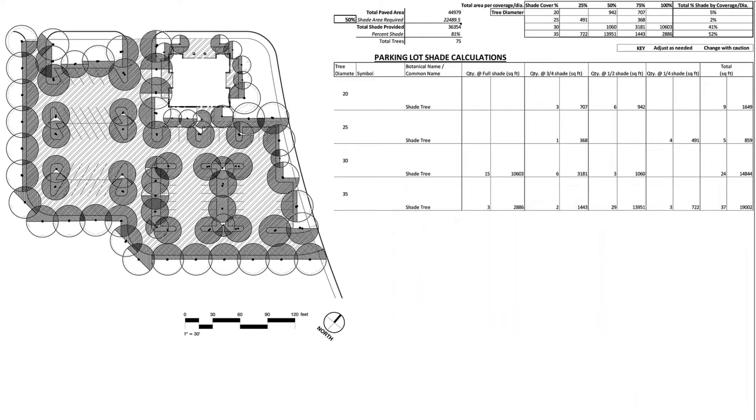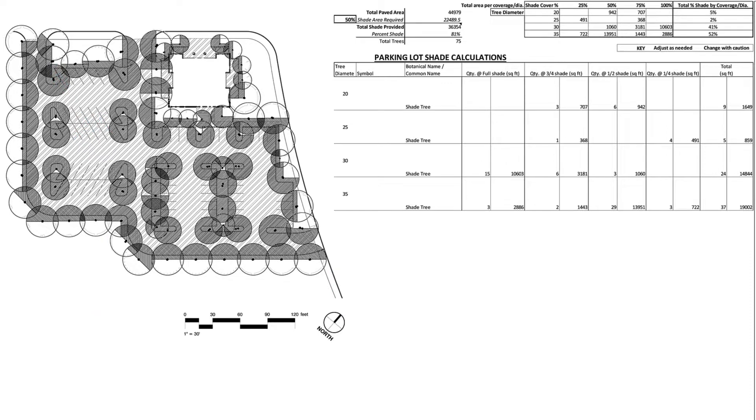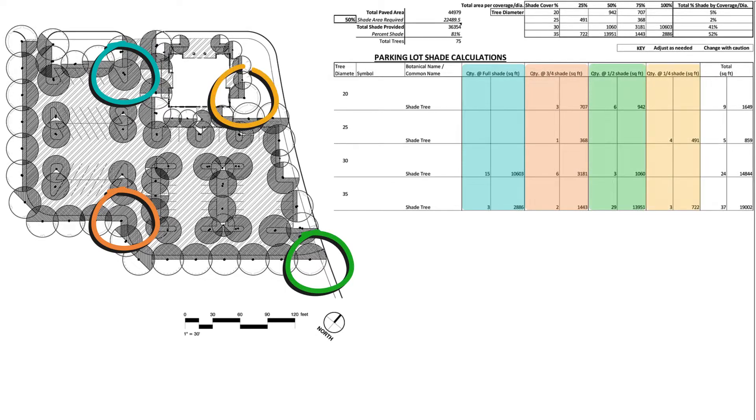In this first example, the canopy cover requirements really focus on the shade cover for hardscape areas by individual tree. This means that one species could have one tree with full shade coverage, one with three-quarter coverage, one with half and one with one-quarter coverage.